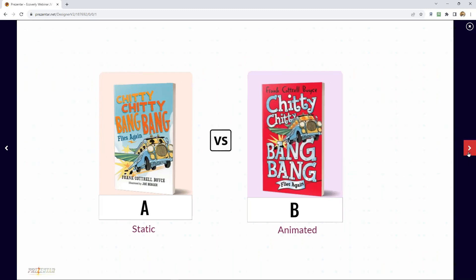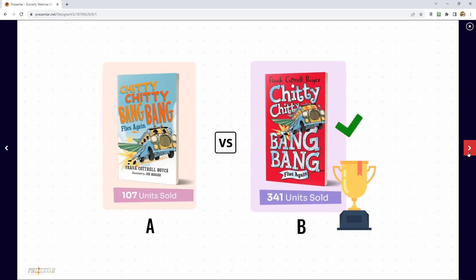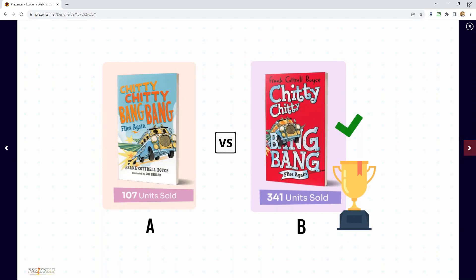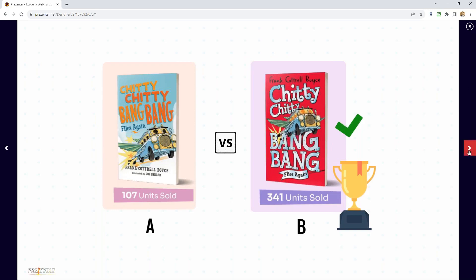The correct answer, as most people rightly said, is B. The static one got 107 units sold during this experiment, and the animated one sold three times as many. The movement captures and captivates your attention as you're scrolling through the page.